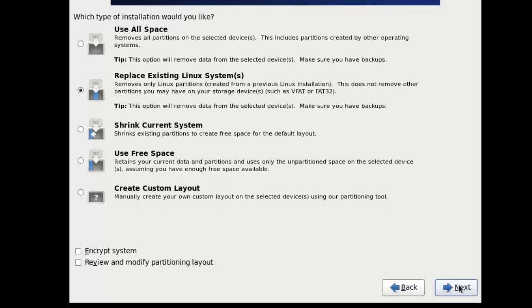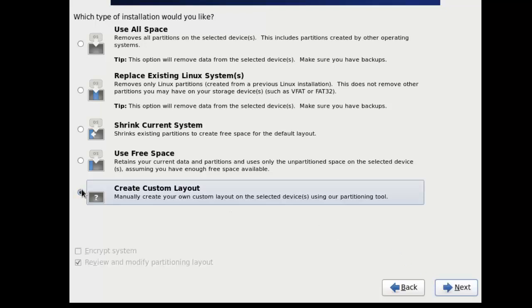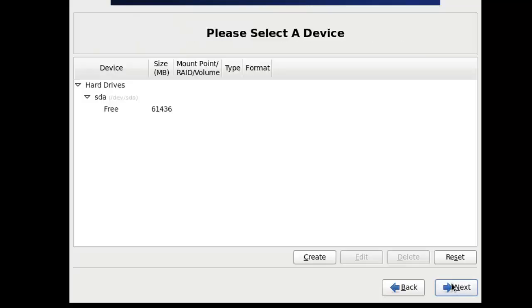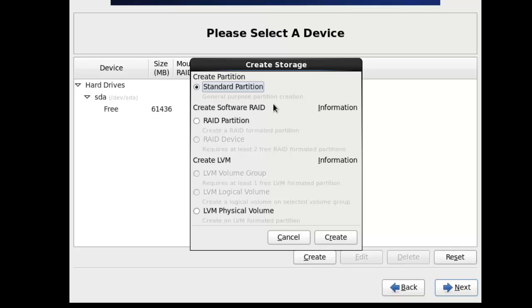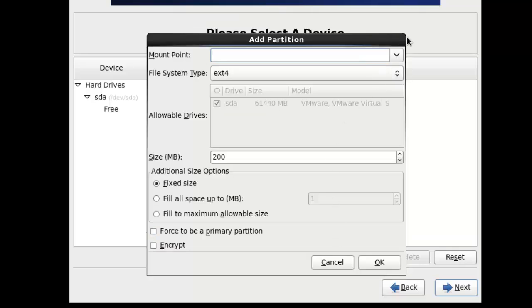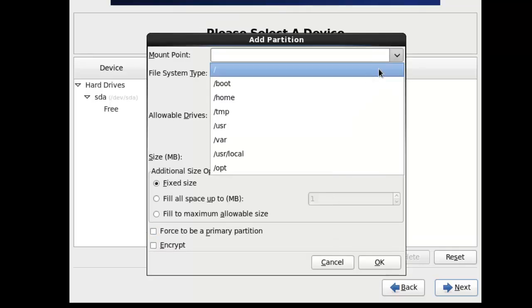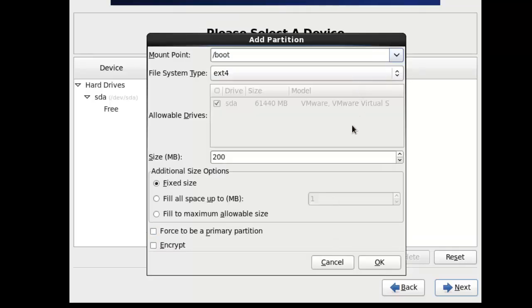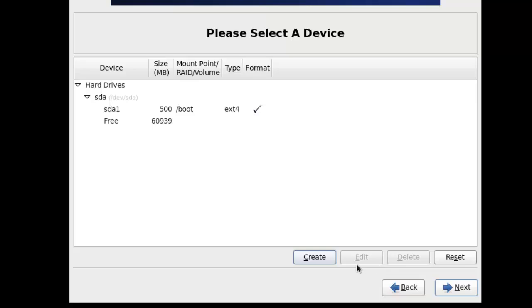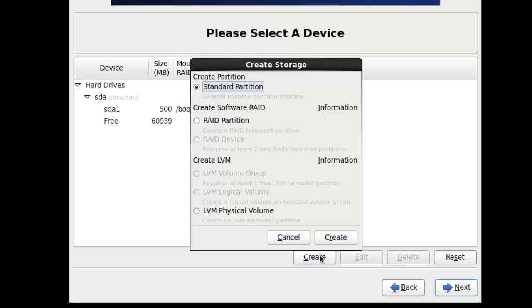All right. So we're gonna select create a custom layout so we can go ahead and partition our disk. We're gonna set up three partitions. We're gonna set up first a standard partition, that partition will hold our boot files, 200 to 500 megabytes would be a good size.